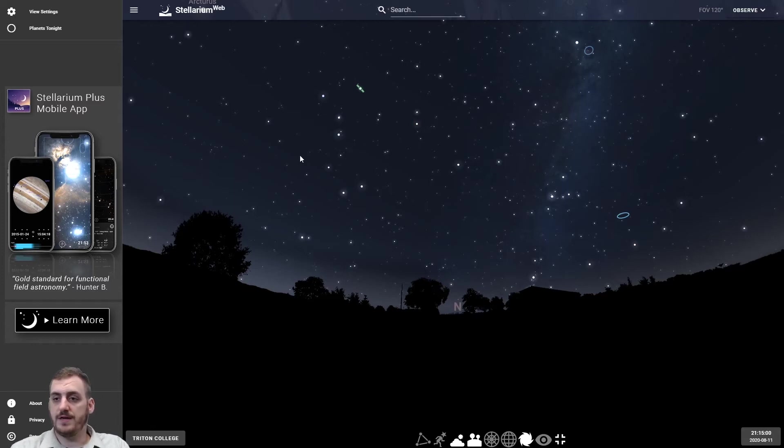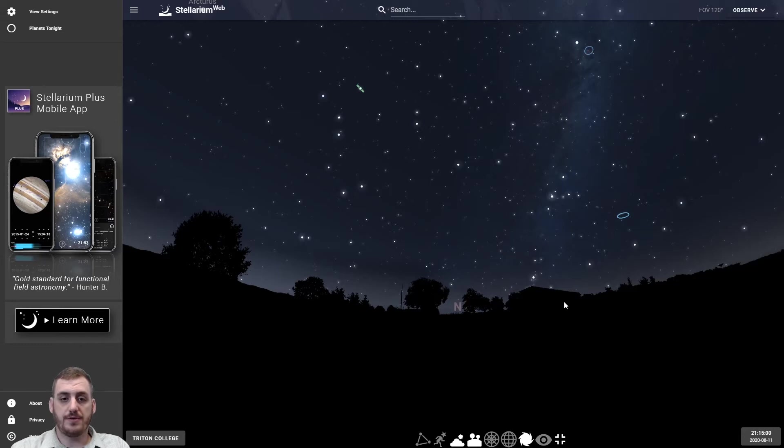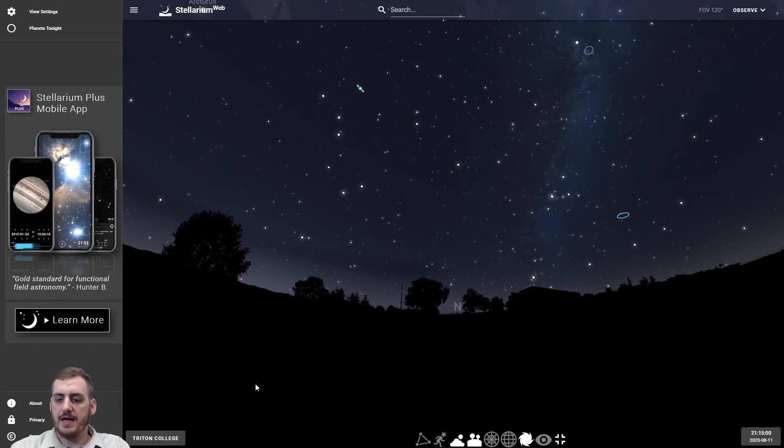You have a nice starry night sky, landscape with some trees and some buildings, you can see the N there that means we're facing towards the north, and a few controls and menus around.